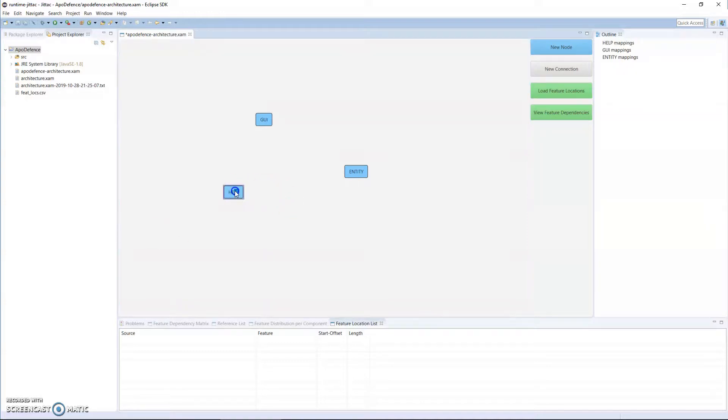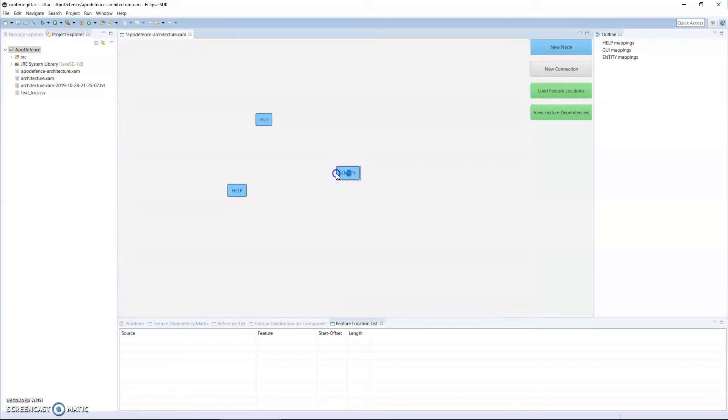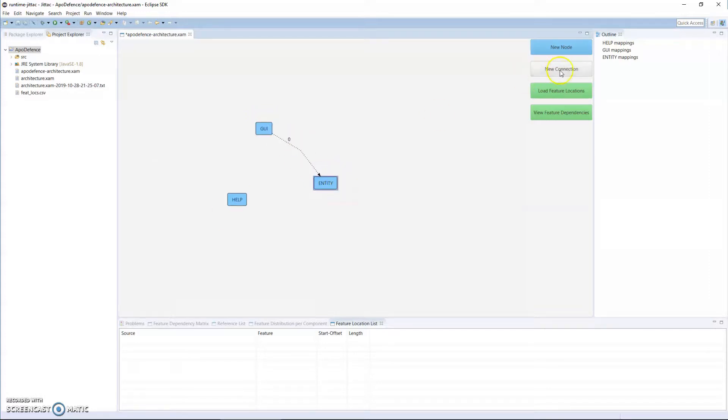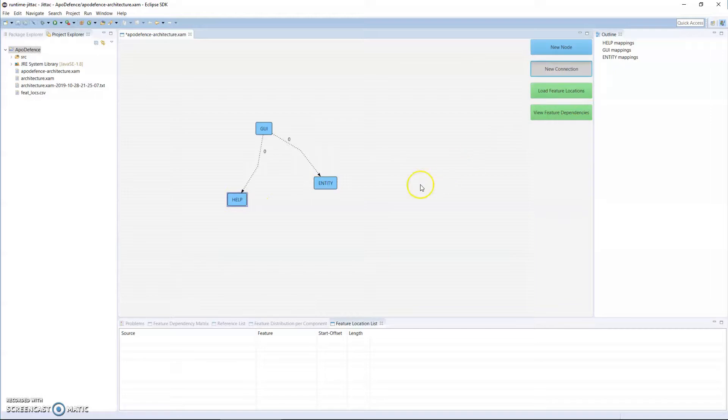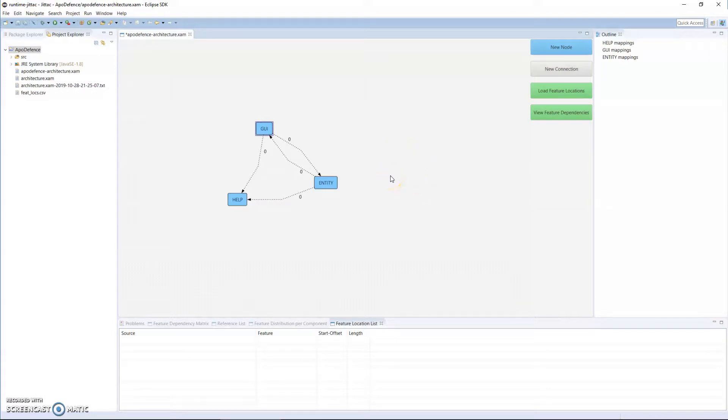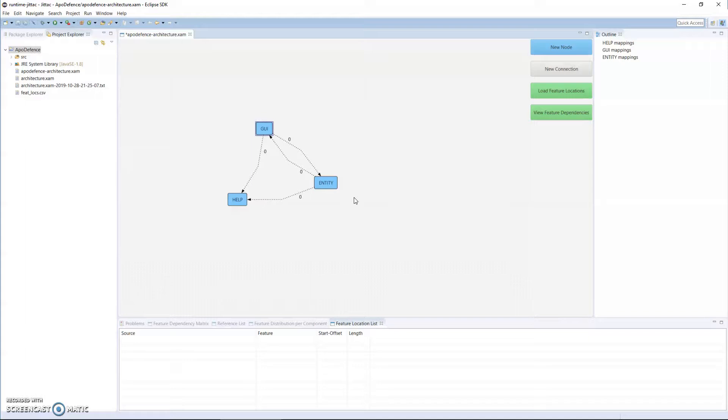So each of these represents a component or module of the entire program, and then I can represent the relationships that the program should have between them. So let's say we can have dependencies from GUI to the help module, dependencies from the entity to the help module, and dependencies from the entity module to the GUI module.